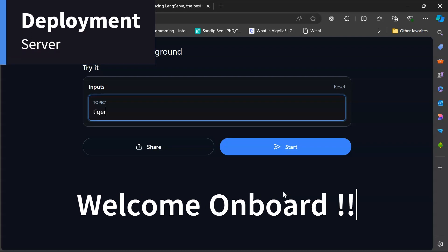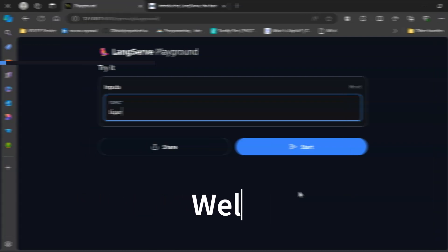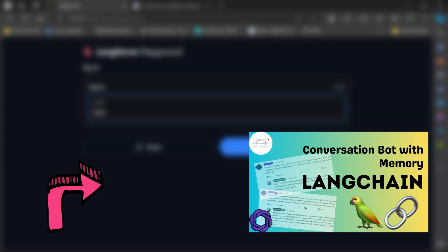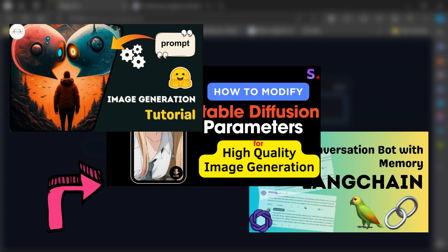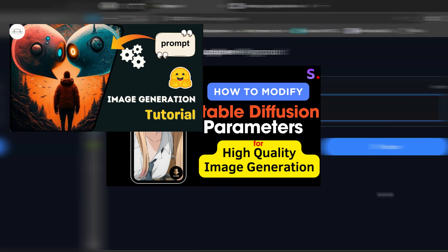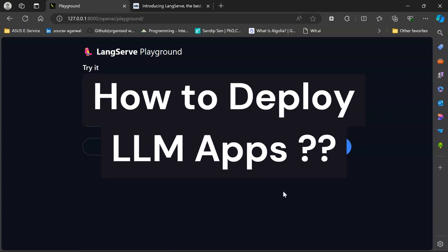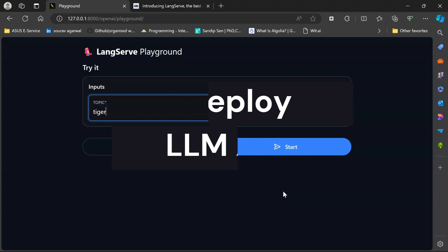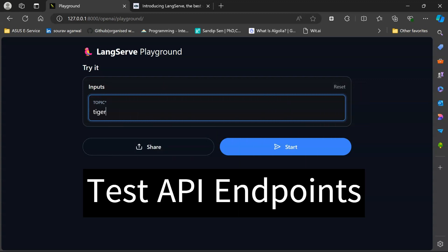Hey everyone, welcome back to the channel. Many of you have been asking: now we have built our own LLM apps, how can we deploy these LLM apps in production? Say you would want your client or your manager to go ahead and test your API endpoints in production, or you would want your friends or colleagues to test them out using various API endpoints.